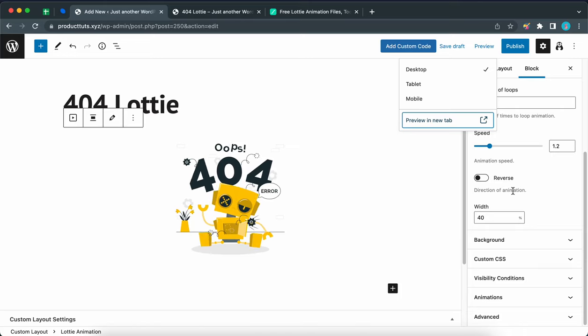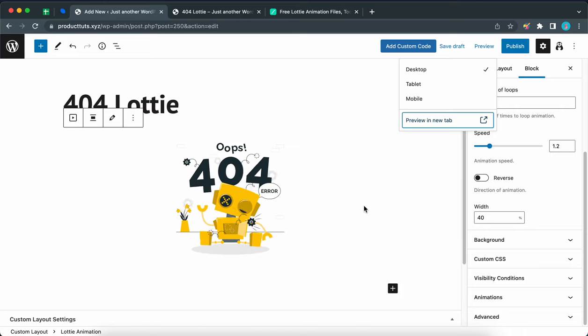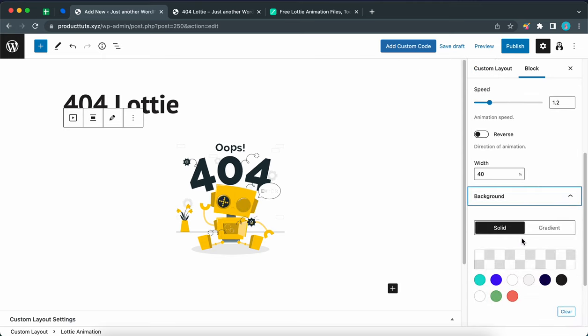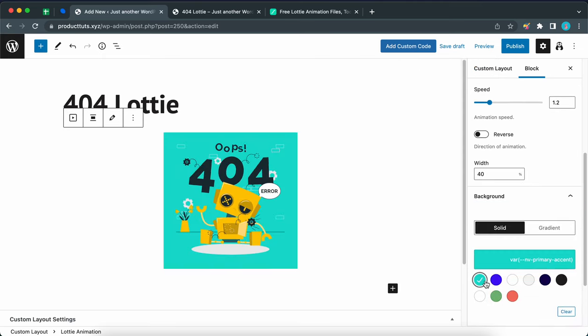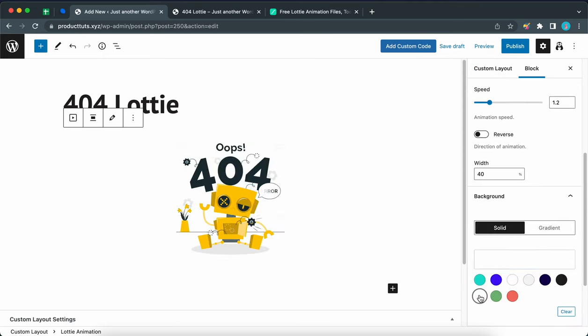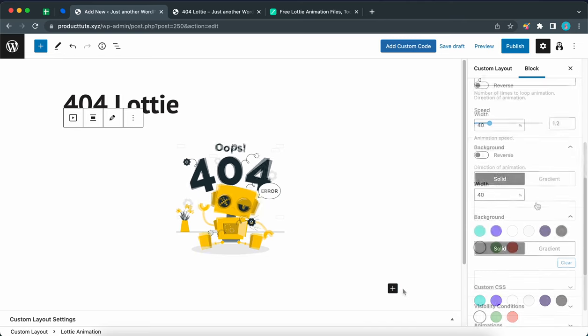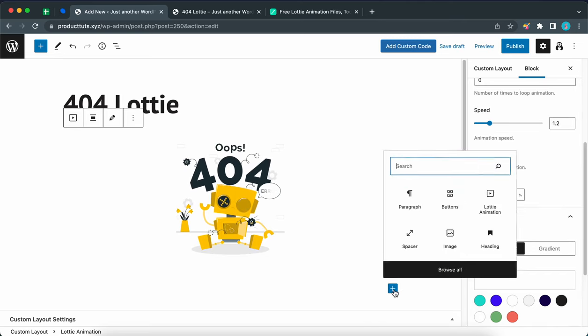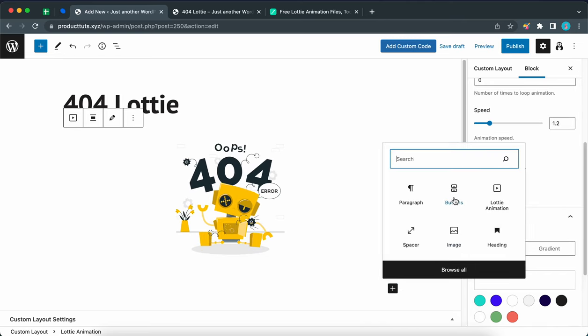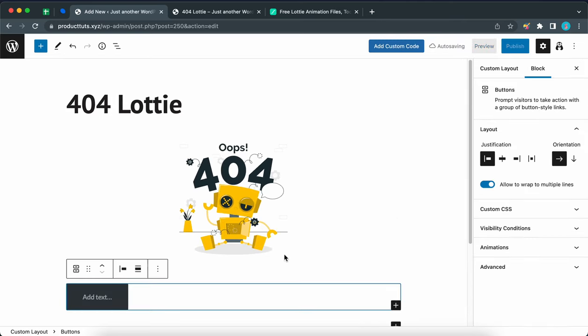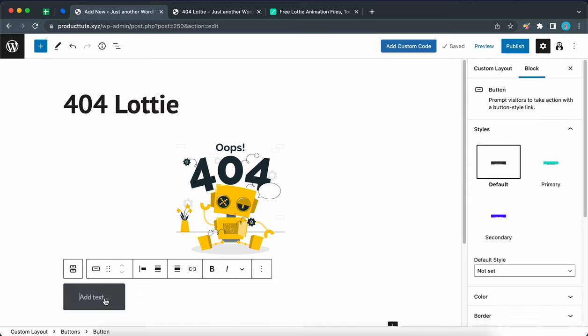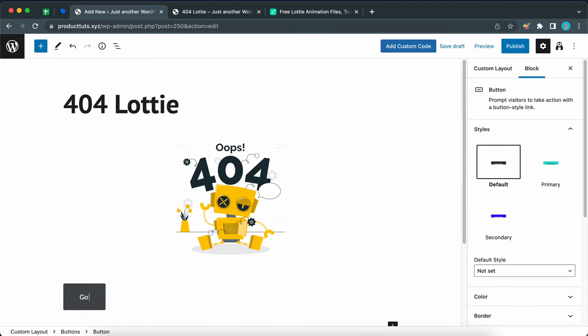And by the way, you can also change the background settings for your animation by accessing this background tab. Now I have access to my default theme colors, but I'm still going to keep this white. Let's add a new button block by clicking on this plus icon, then click buttons. Now that we have a button, let's add the text. So let's say go home.